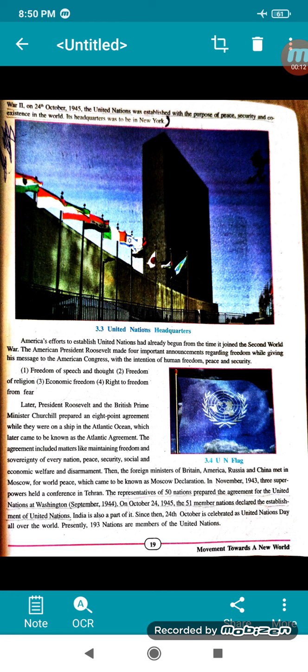You can see the UN flag and the emblem here. This is the UN flag.